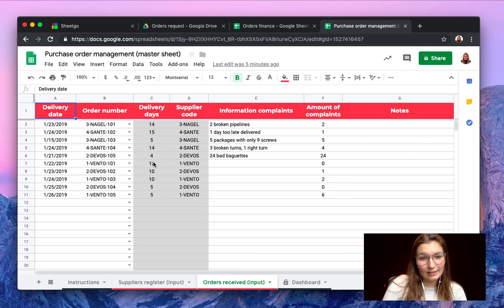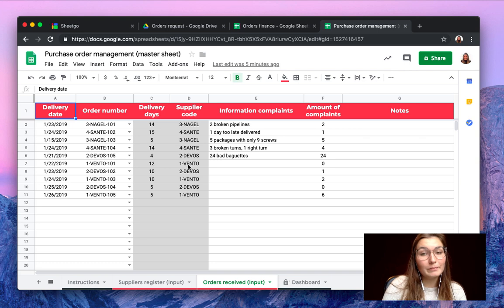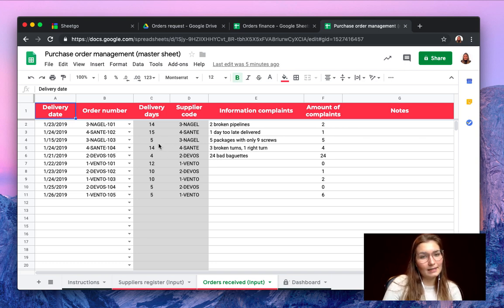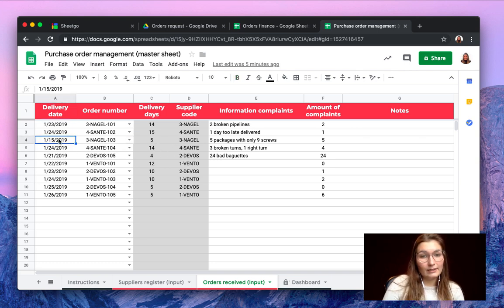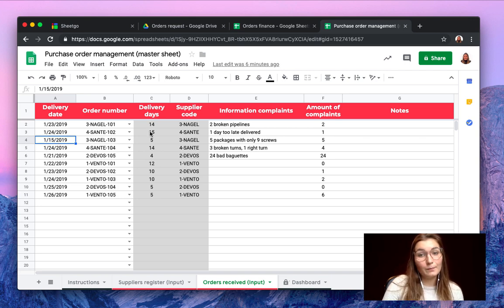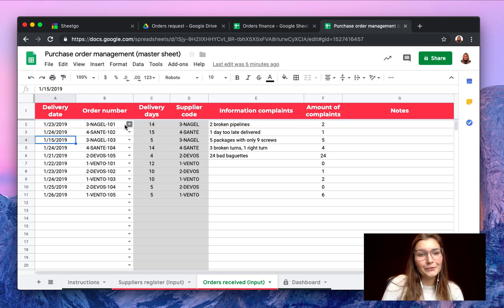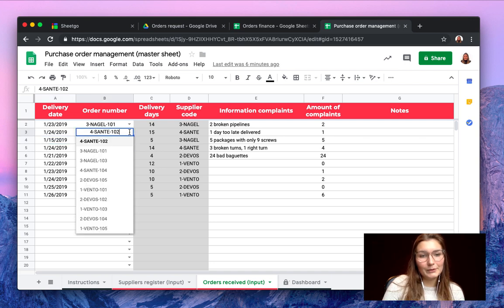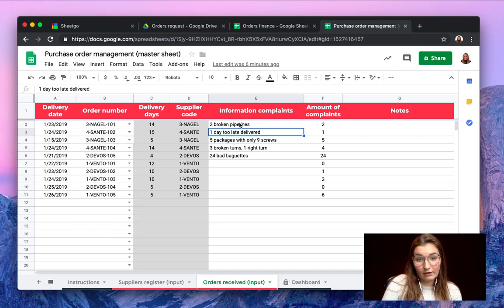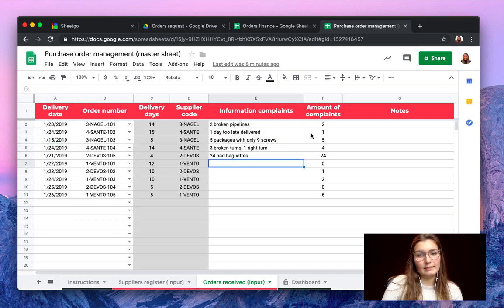Another heads up: the gray columns shouldn't be altered because this is automatically generated. You simply select here the delivery date and SheetGo will calculate how many days it took to deliver and of course the order number and if there are some complaints here and amount of complaints.